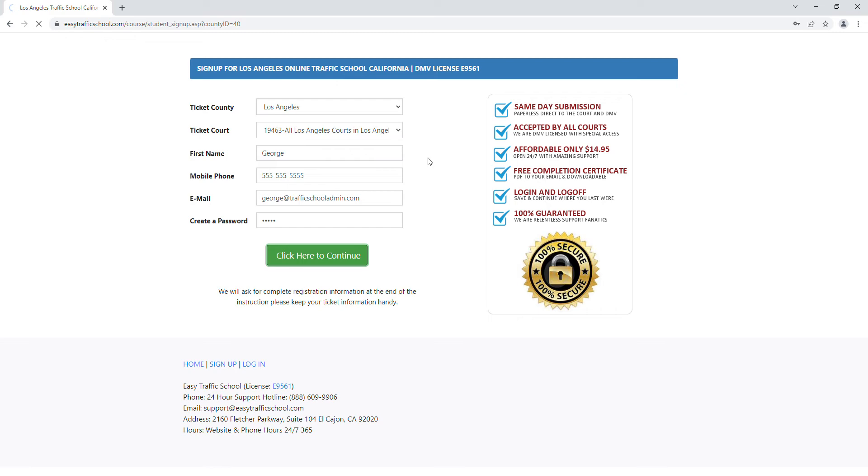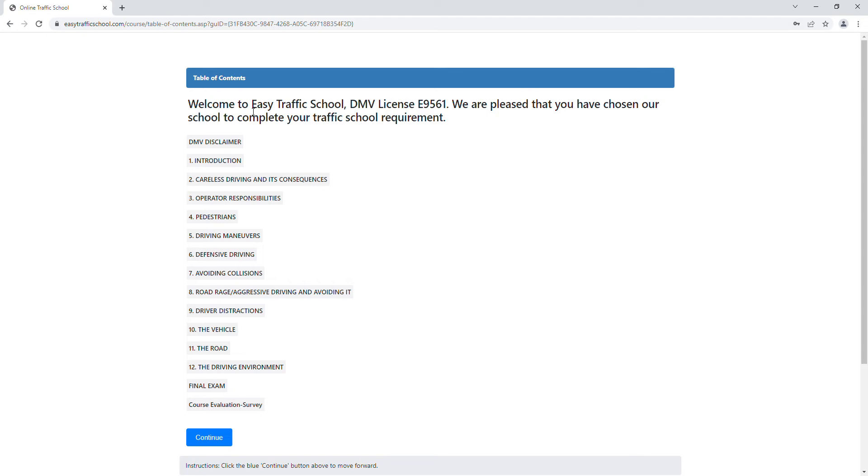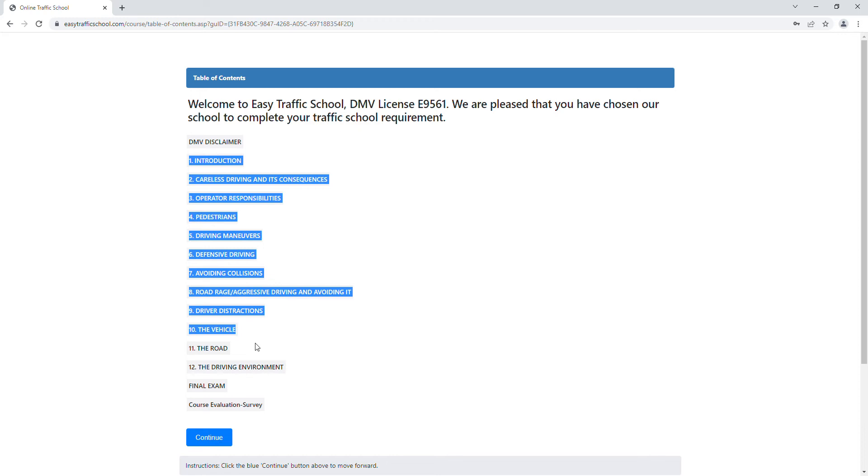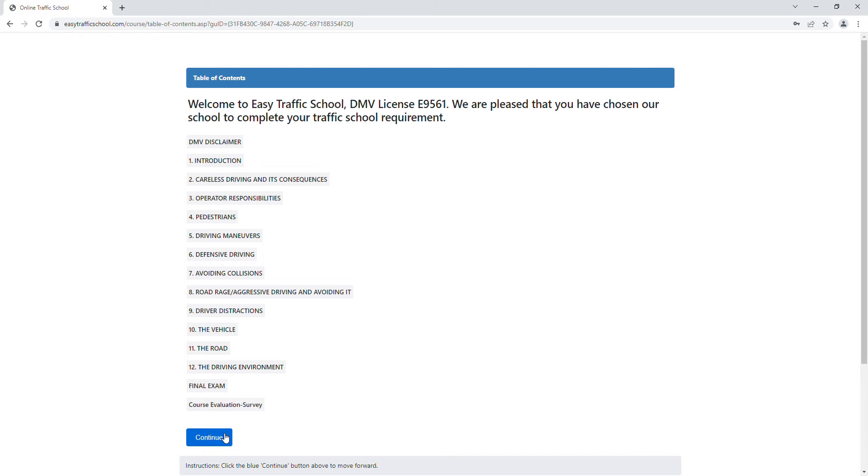Now that we're in the course, we get to the table of contents. First thing we see here is all the chapters on the course. There's 12 chapters, so let's get to the course.